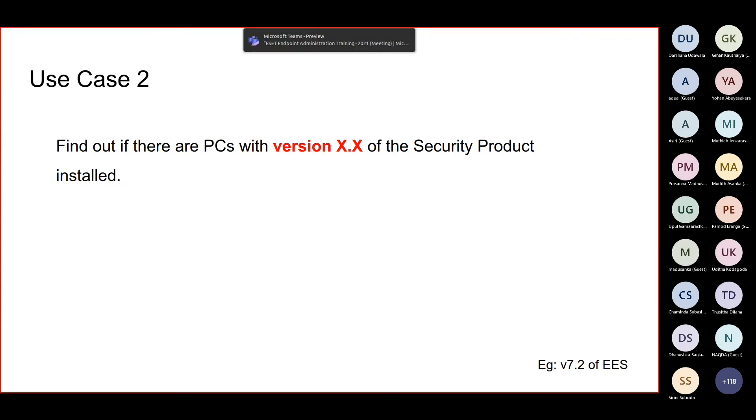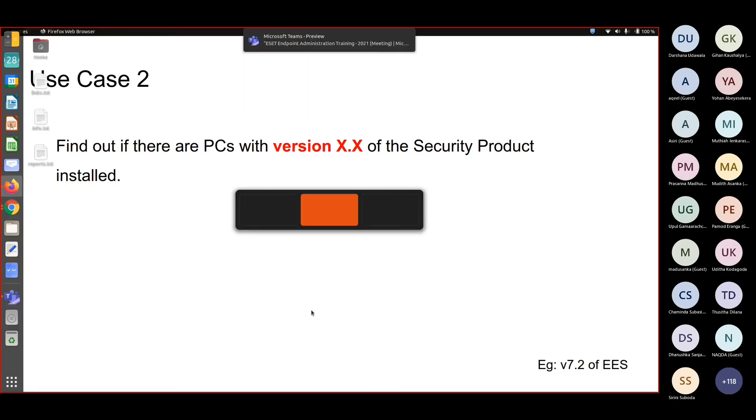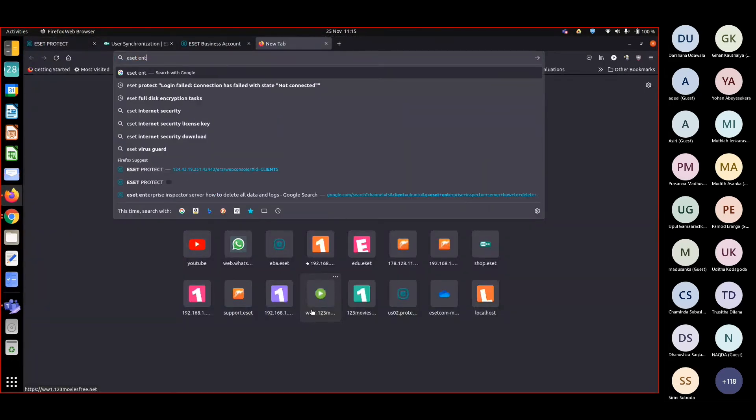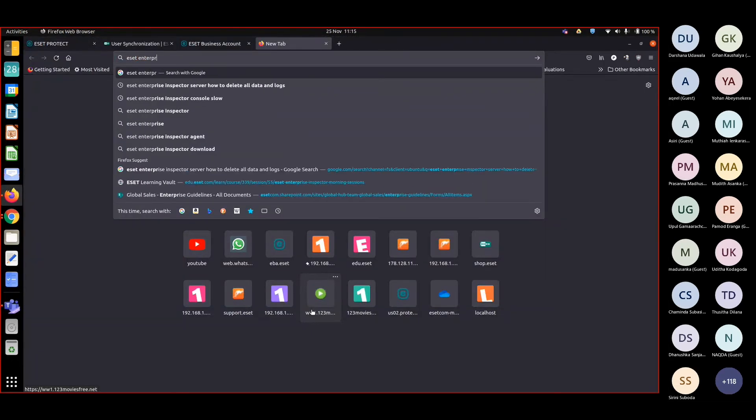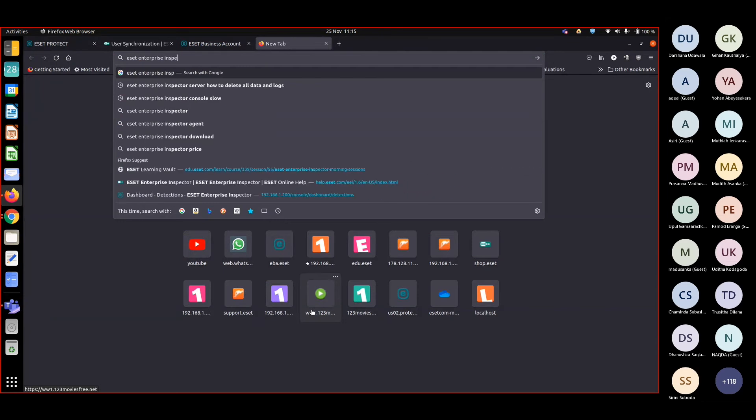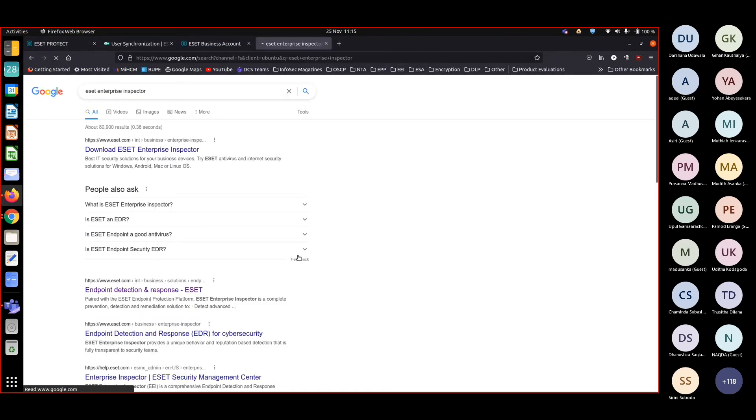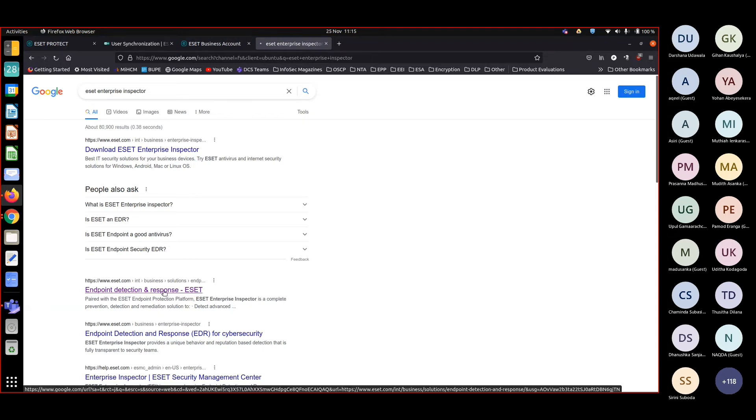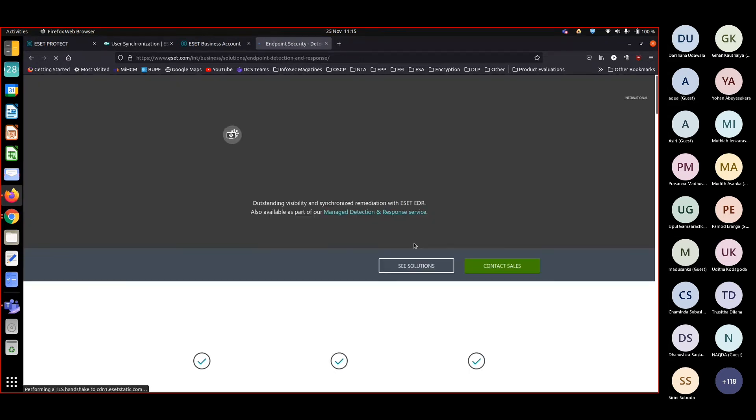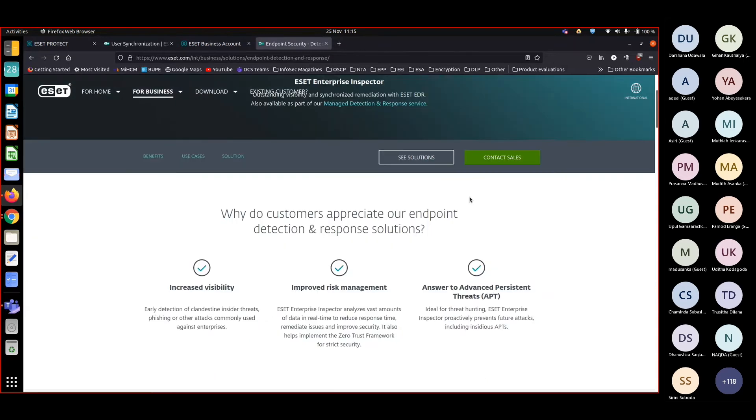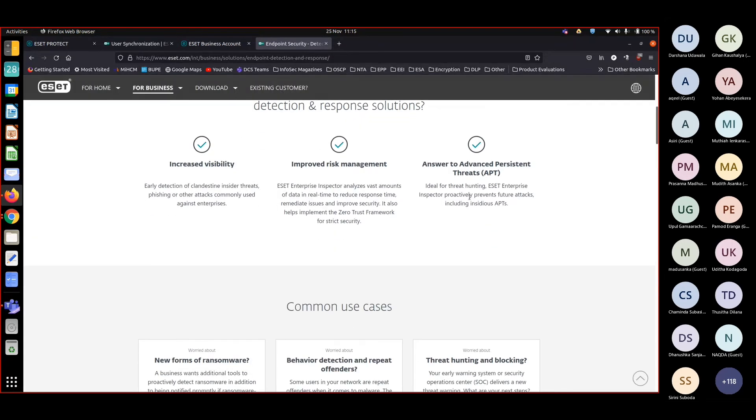Is there EDR solution in ESET? Yes, ESET's EDR solution is called ESET Enterprise Inspector. You can go on and have a look at the website and all that. After that, if you are interested, we can conduct a separate session.